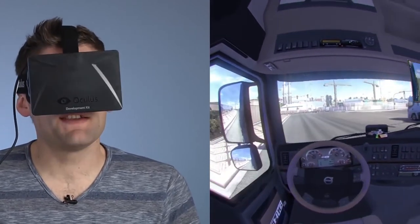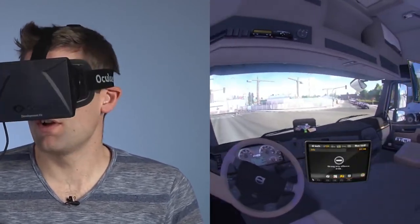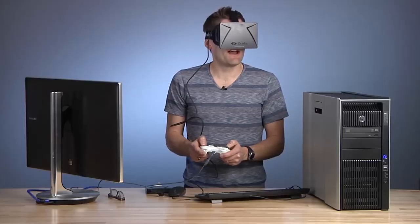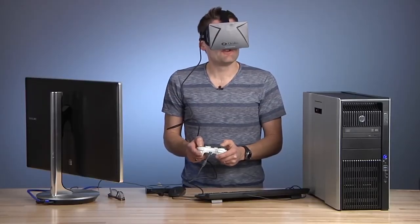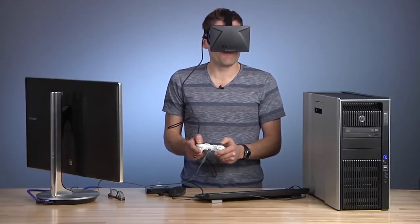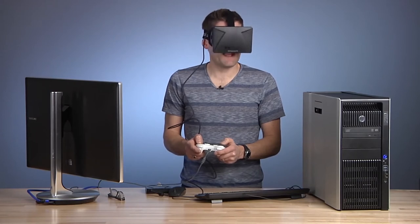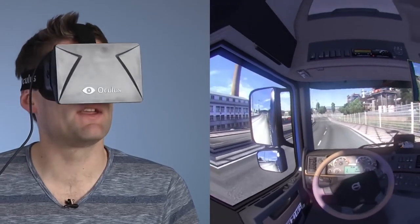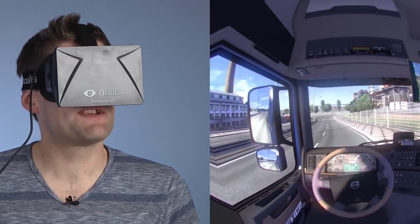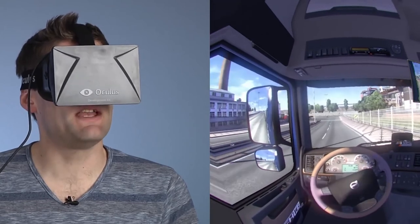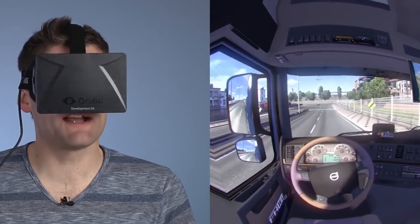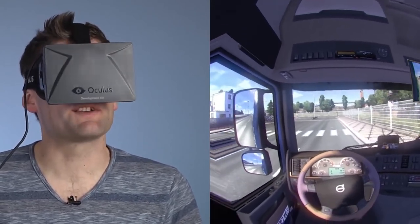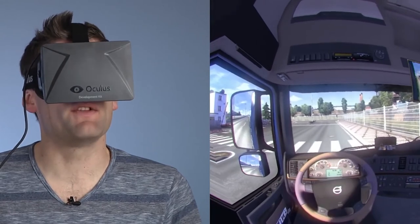The resolution of this current development kit is not high enough to give you a full legible view of heads-up displays, gauges, that kind of thing. I was able to try the 1080p version at PAX this year and was really, really impressed with what that looks like.